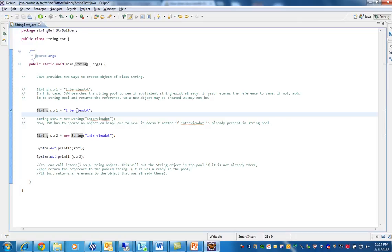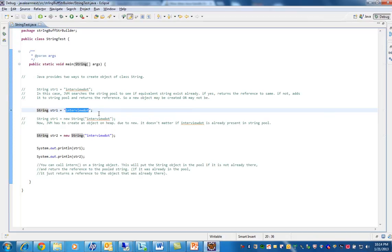In this case, JVM searches the string pool for this string. The JVM searches to see if an equivalent string exists already.